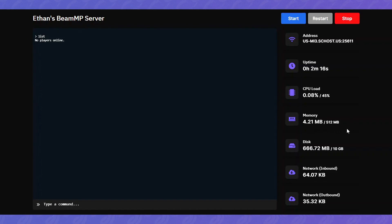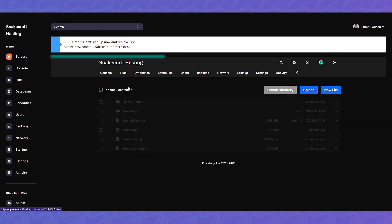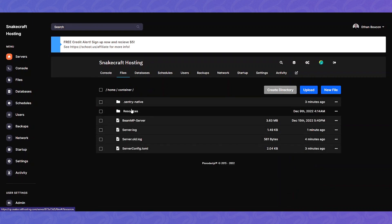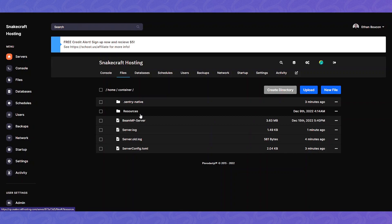And the basics of the BeamMP server. In our next video we'll be going over how to install mods and maps which is done in the files tab. This is where you can get a lot more in depth when it comes to mods, maps, and various other things.